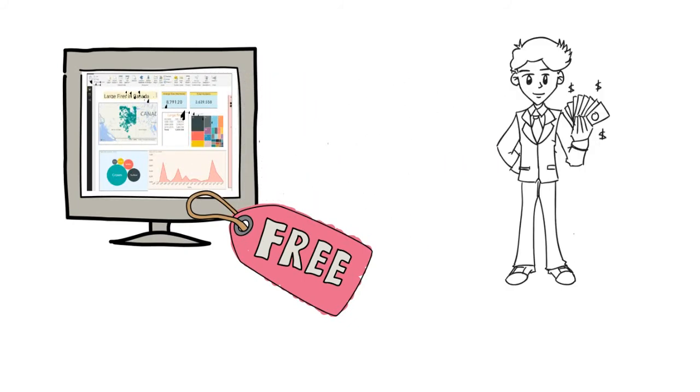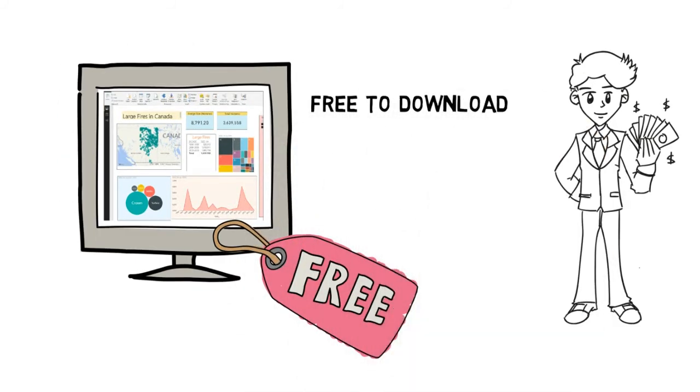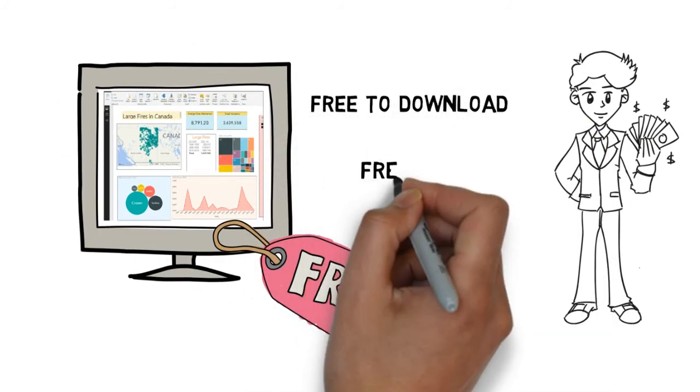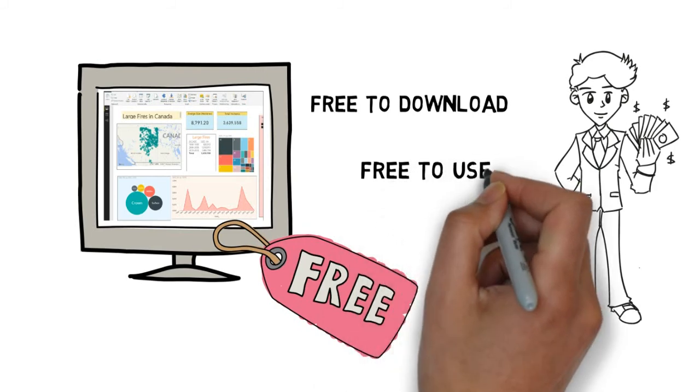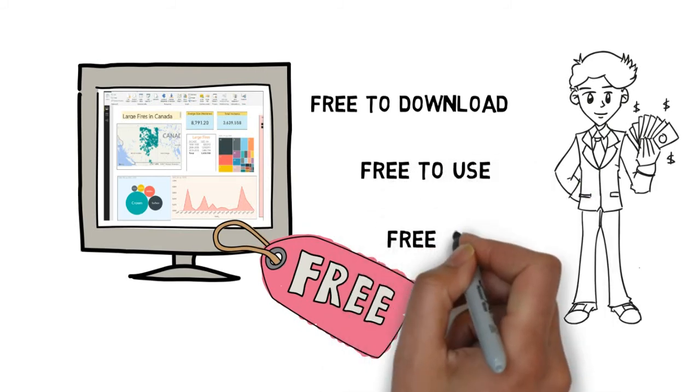You, of course, have to install each one as they come out, but they will be free. So again, free to download, free to use, and free to keep current, which is very, very important.